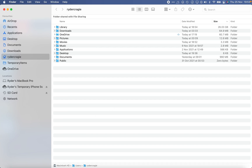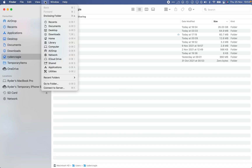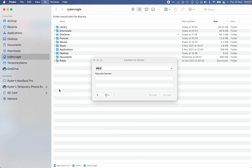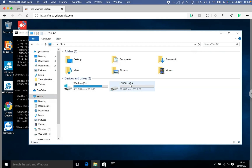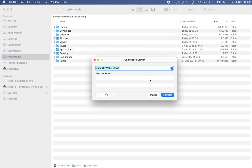On the Mac side, open Finder, click the Go menu at the top, and choose Connect to Server — or just press Command+K on your keyboard. In the box, type 'smb://' followed by the IP address we just copied, then a forward slash and the drive letter. The drive letter is what you see next to the drive name in Windows. Once you've typed that in, click Connect.